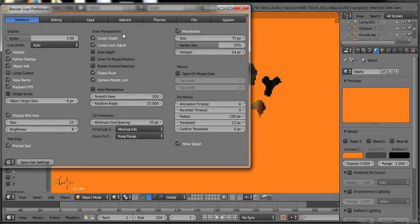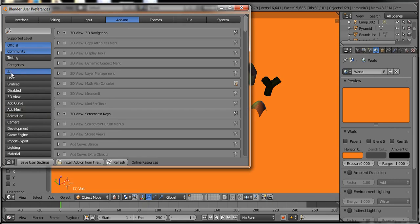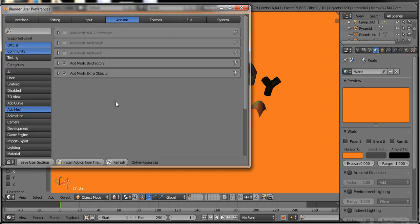Click on the Add-ons and click on Add Mesh. As you click on Add Mesh, you will find some add-ons.